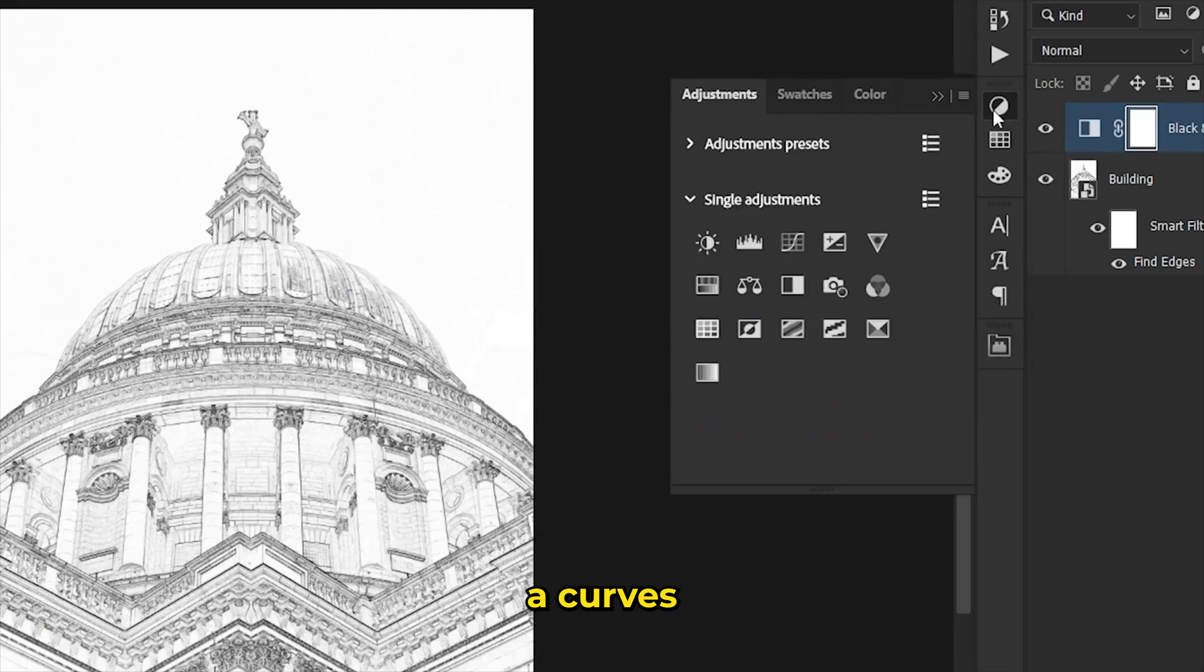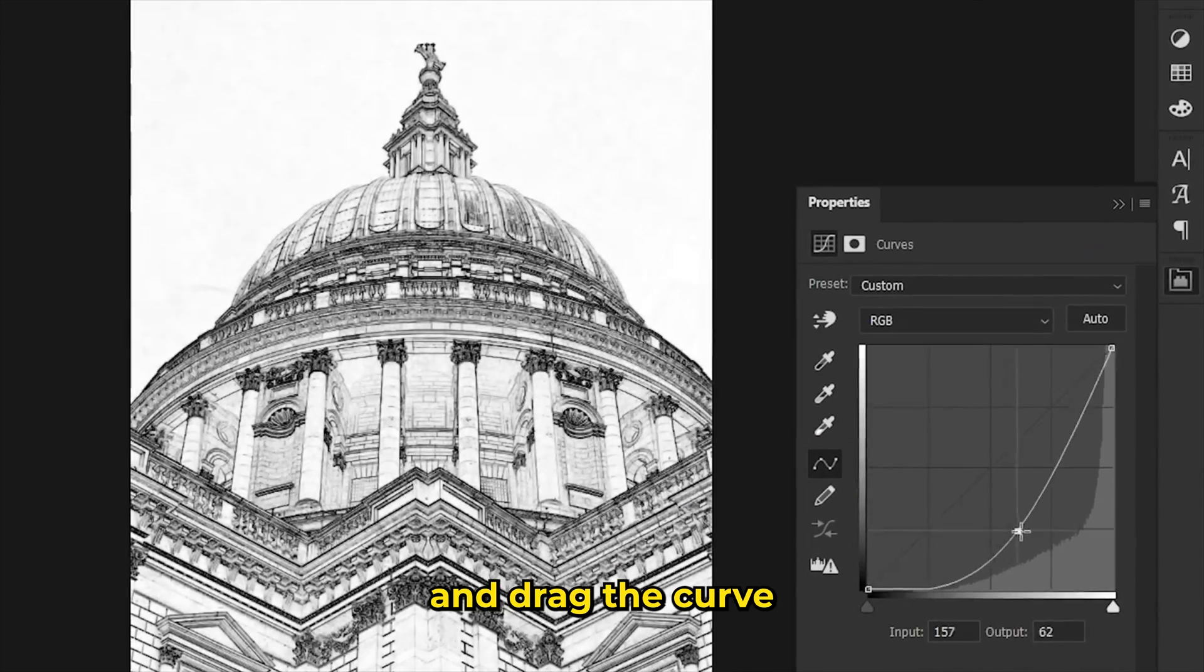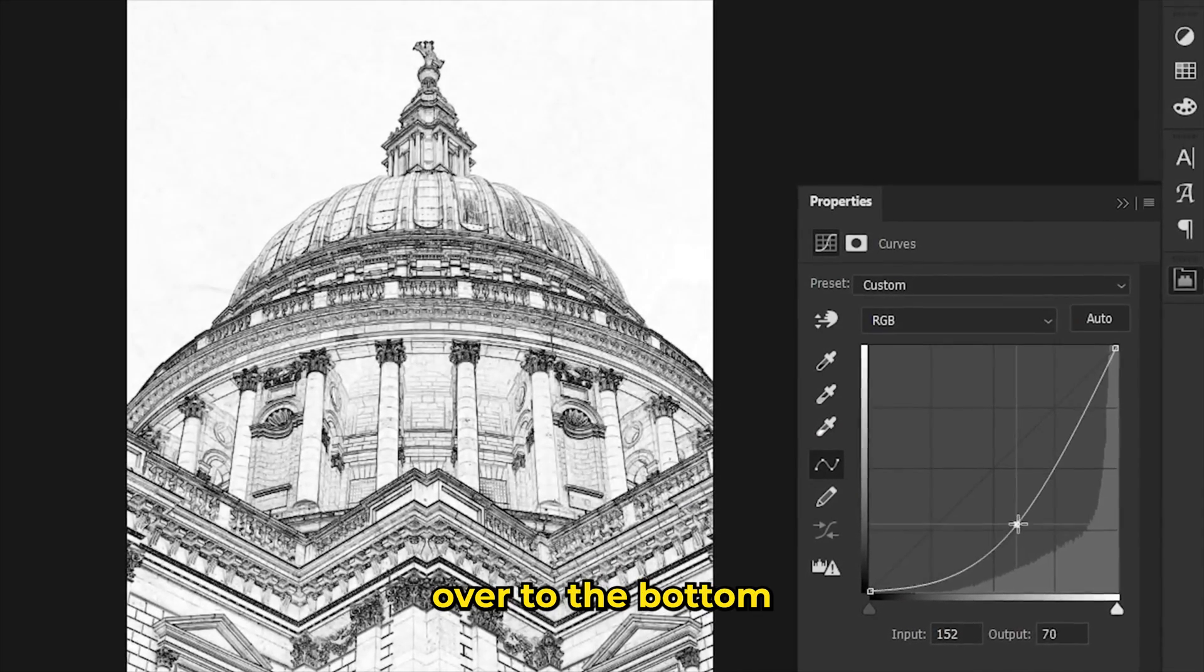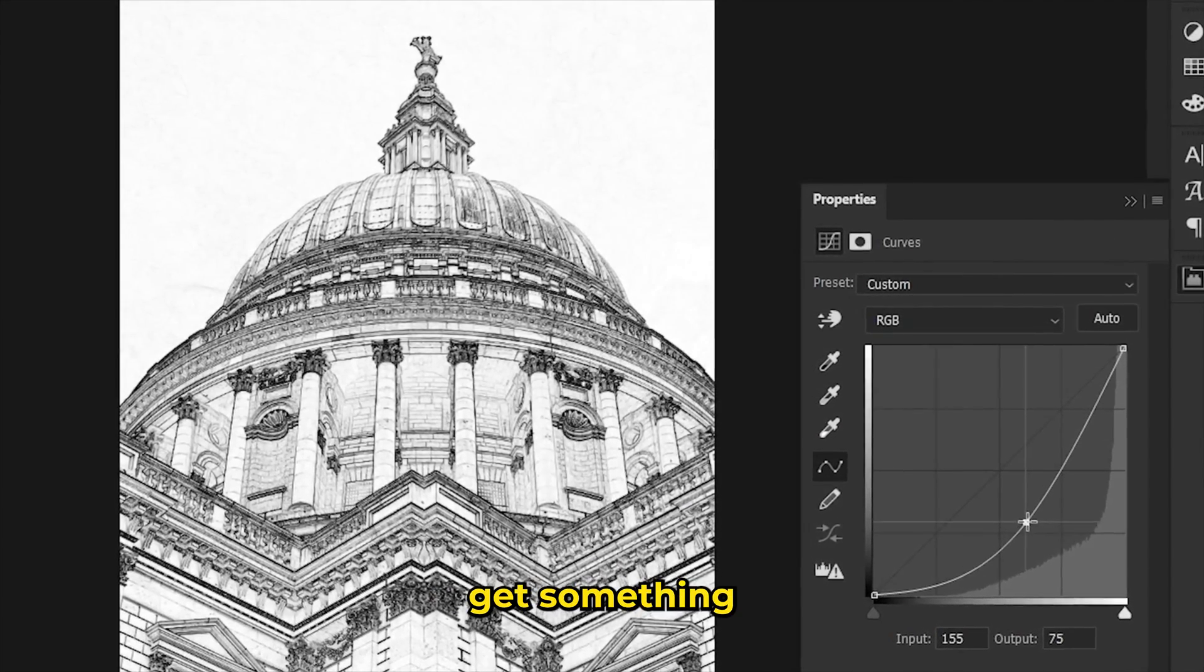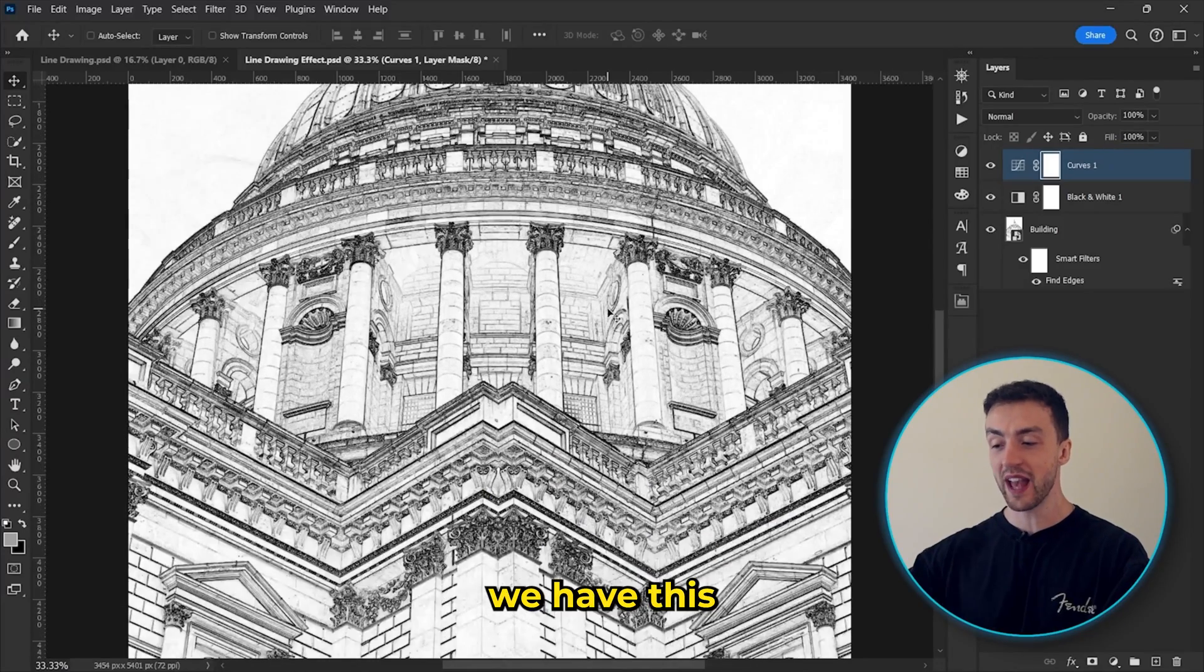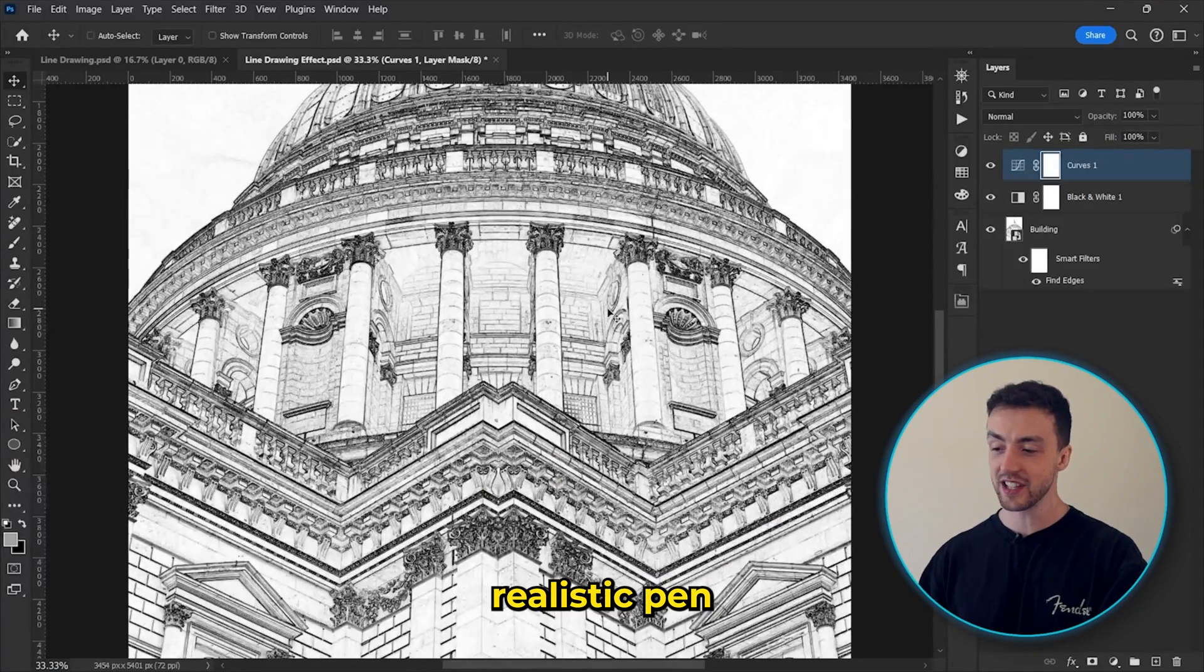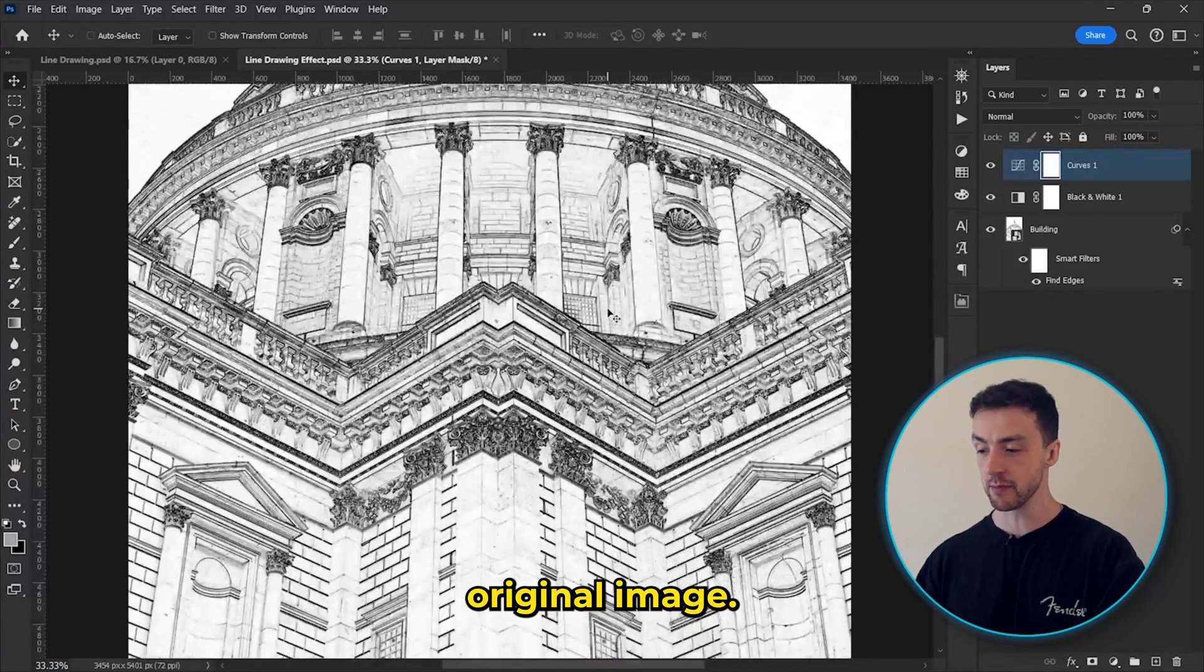And finally, add a curves adjustment layer and drag the curve over to the bottom right like this until you get something that you're happy with. And you can now see that we have this realistic pen drawing of our original image.